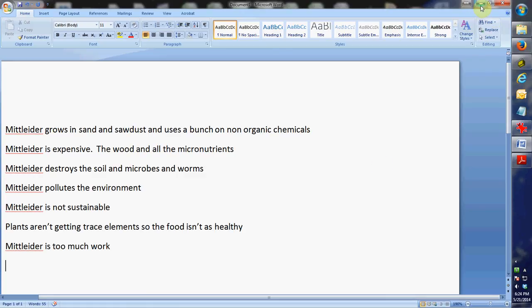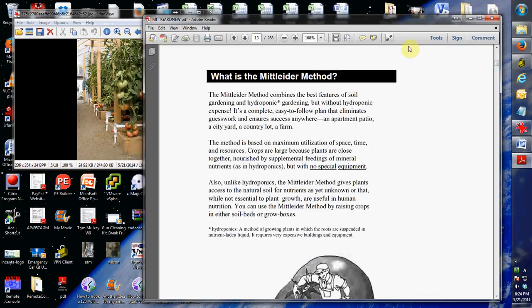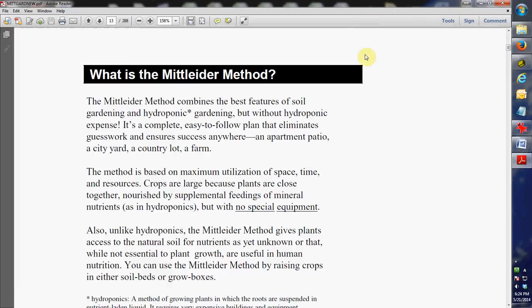Hey folks, it's Tom, your Frugal Prepper. I wanted to talk to you a little bit about the Mittleider Garden. I've been doing some videos on building my first garden, and I wanted to tell people what Mittleider Gardening is and why I think it's the best gardening method I found that fits into my prepping as well as gives me a lot of good, healthy, nutritious food for everyday use.